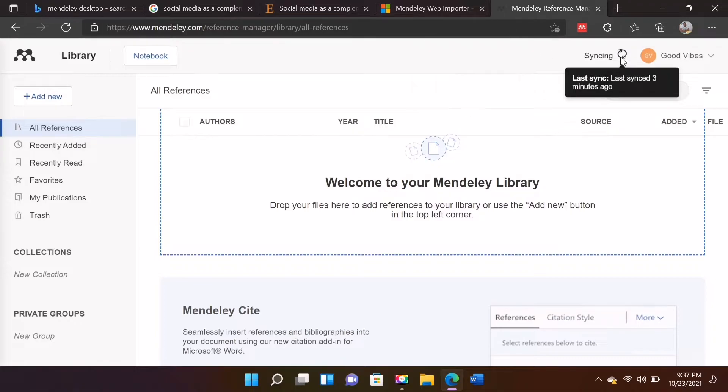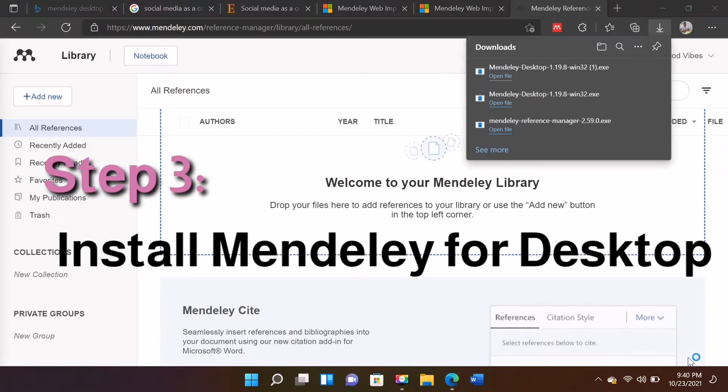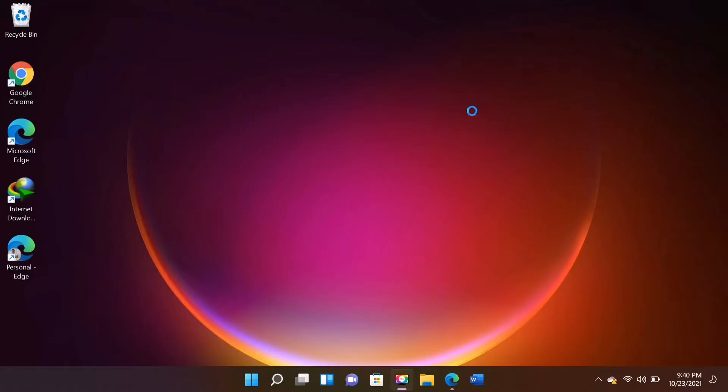Just click this icon to sync your files and make sure that you are using your account to make synchronization successful. Going back to the download, just open the file.